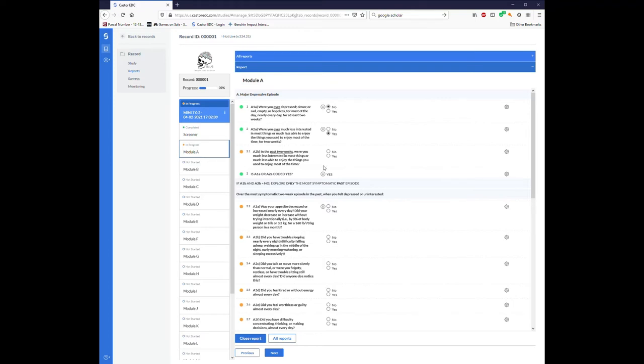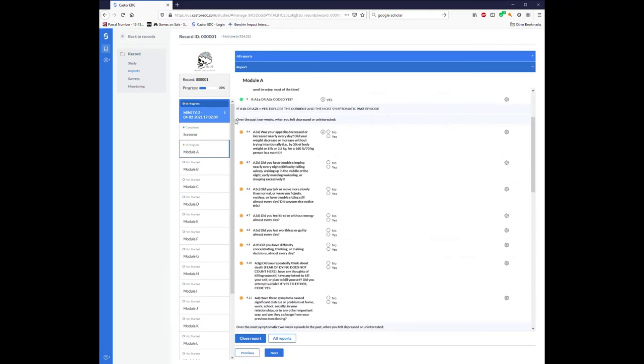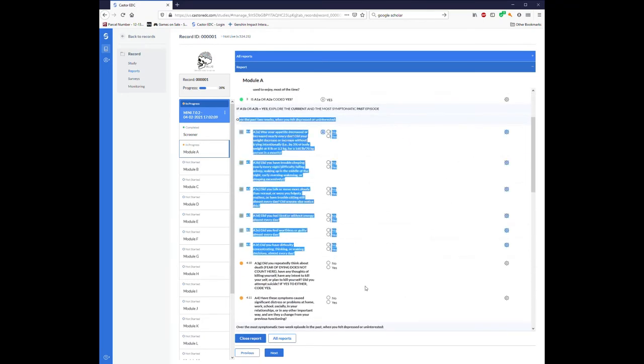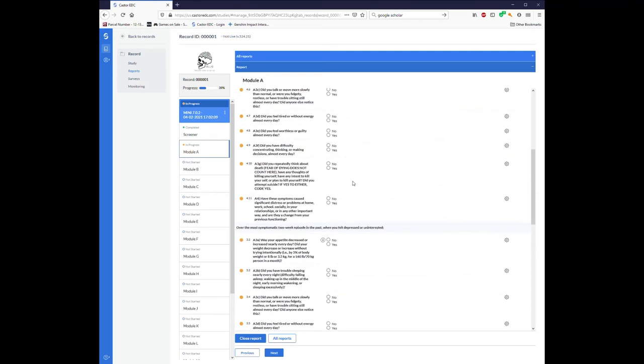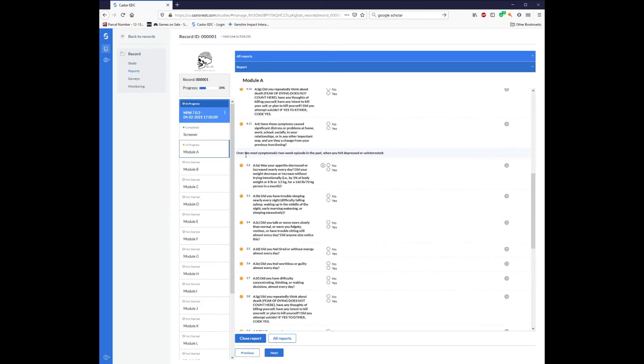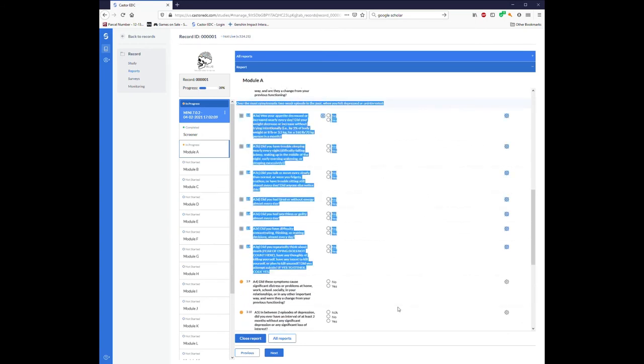If I then say yes to the screener question about current symptoms, now there's a block of the exact same questions, but this is pertaining to over the past two weeks. And those questions about the most symptomatic episode in their lifetime have been pushed down.